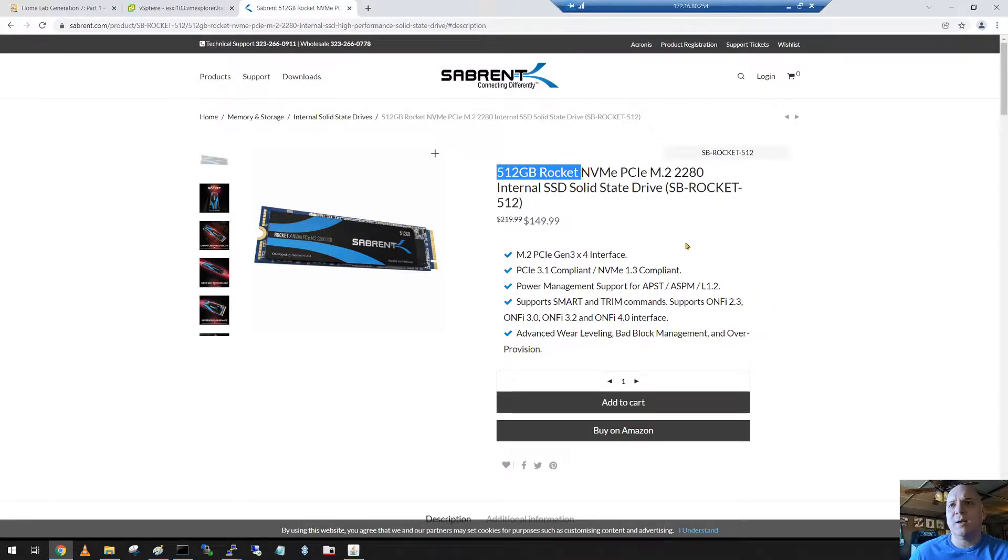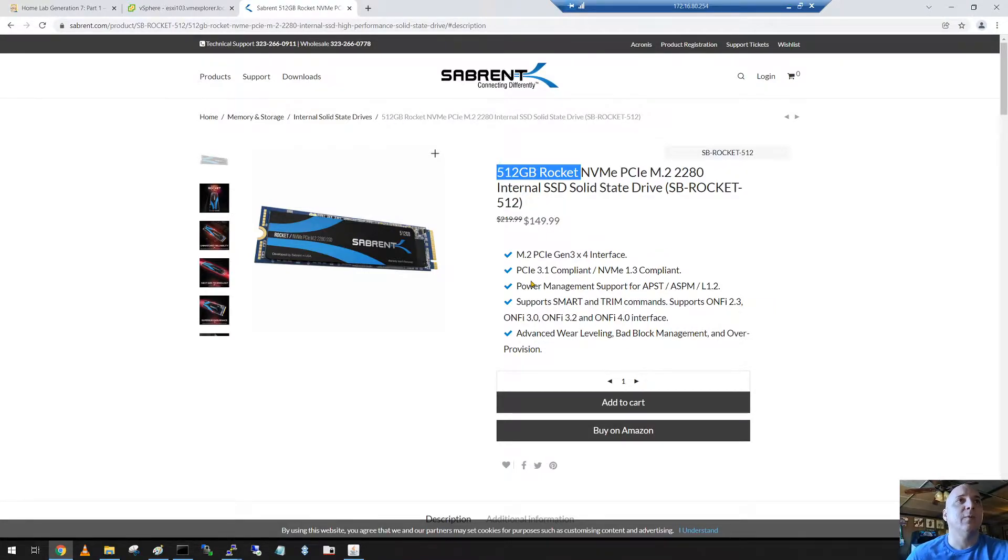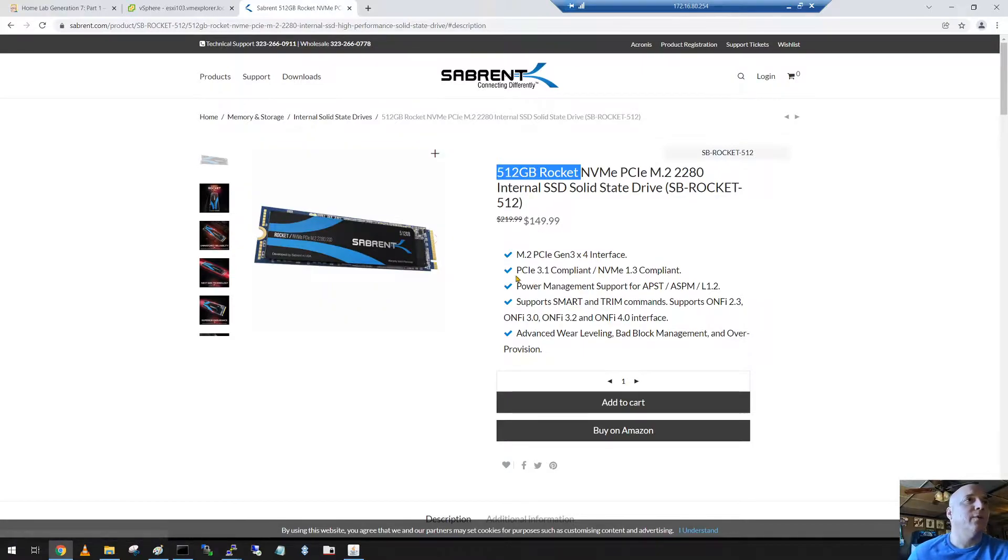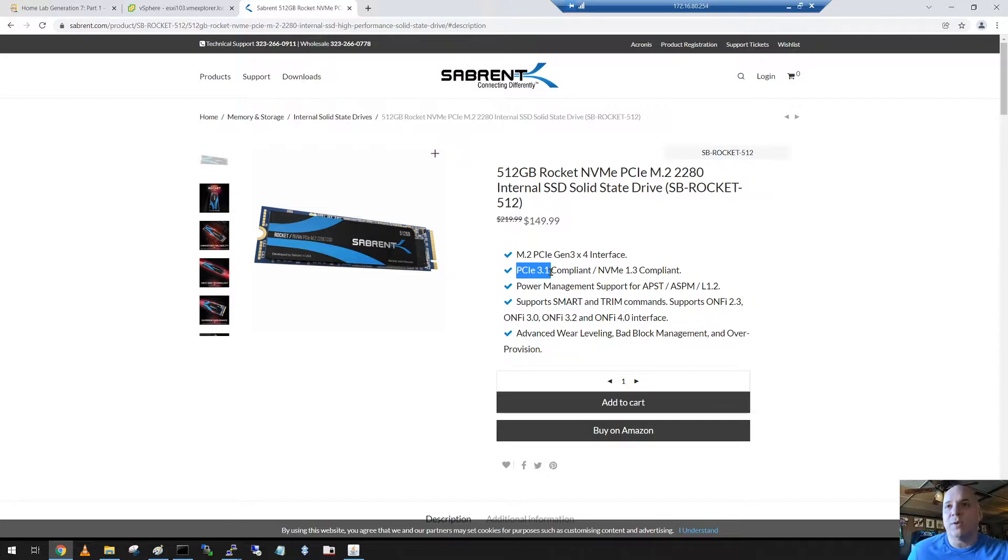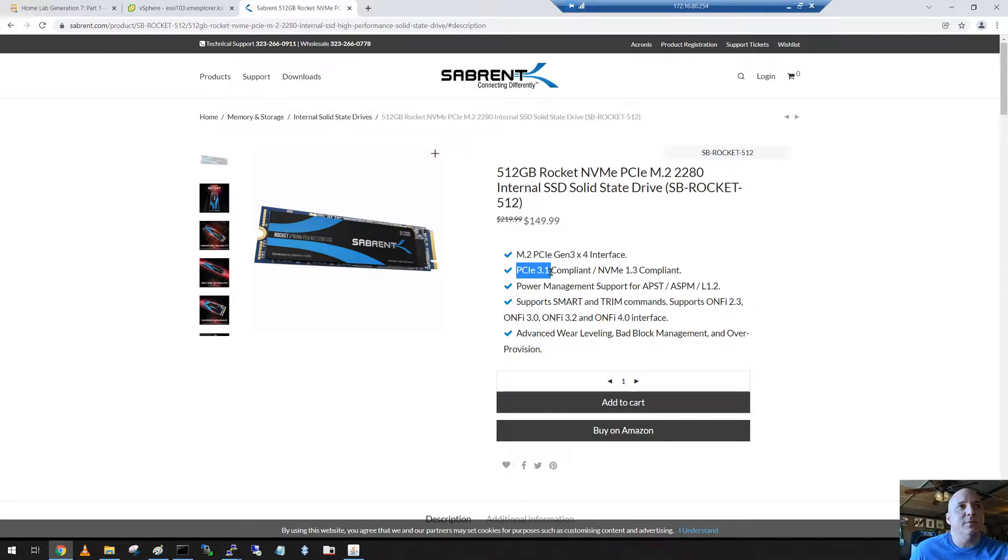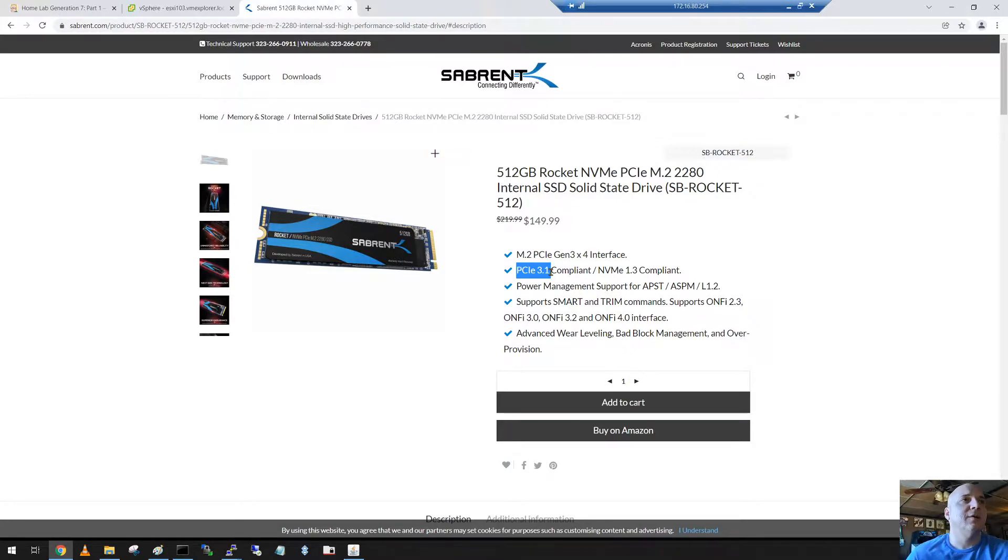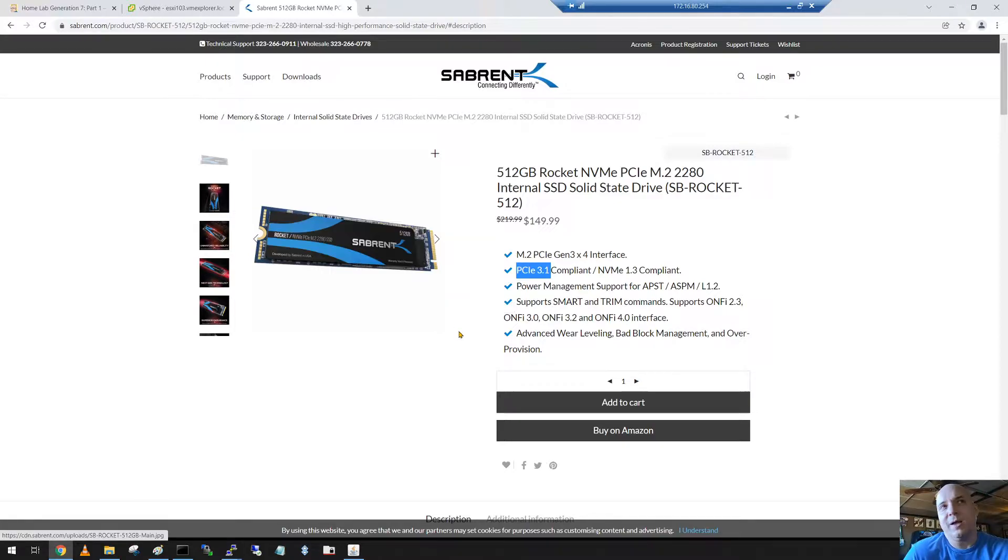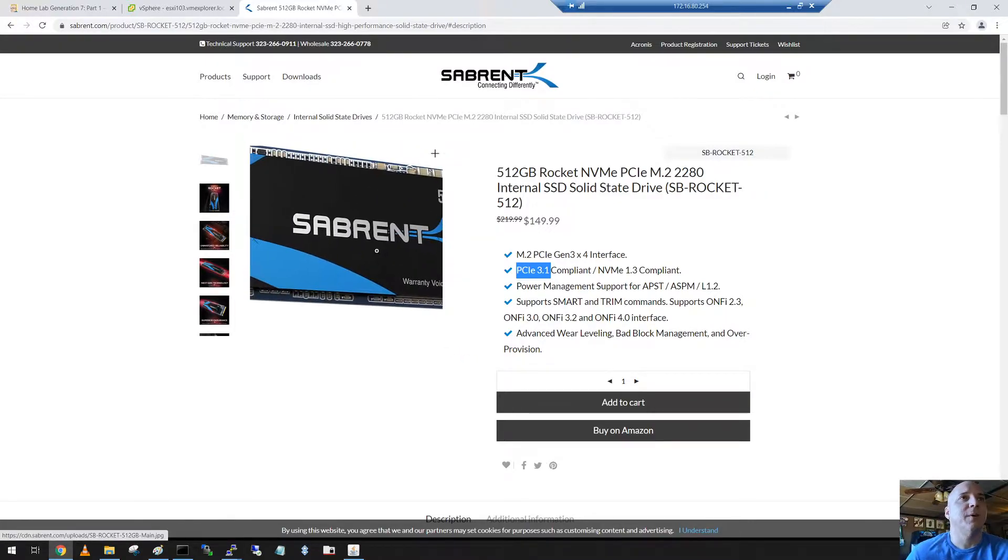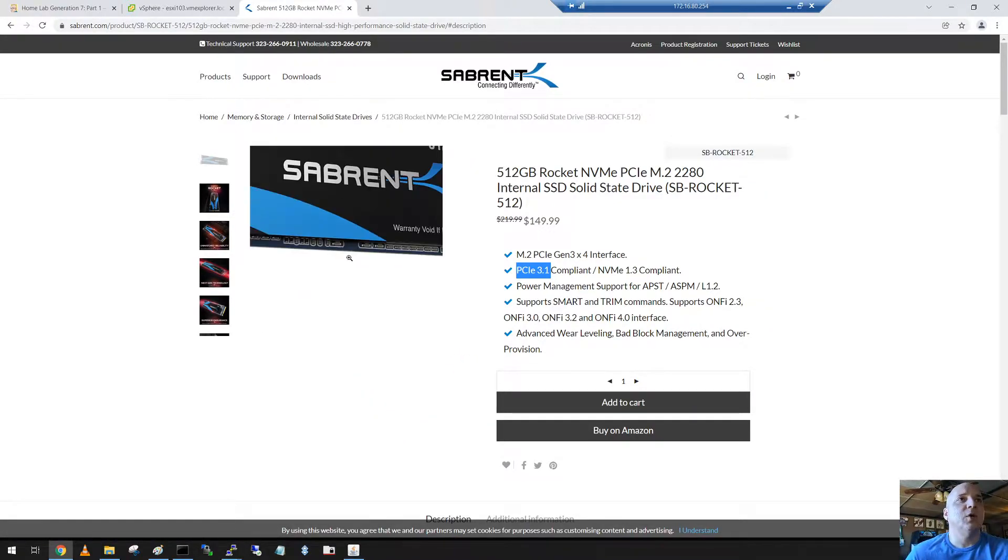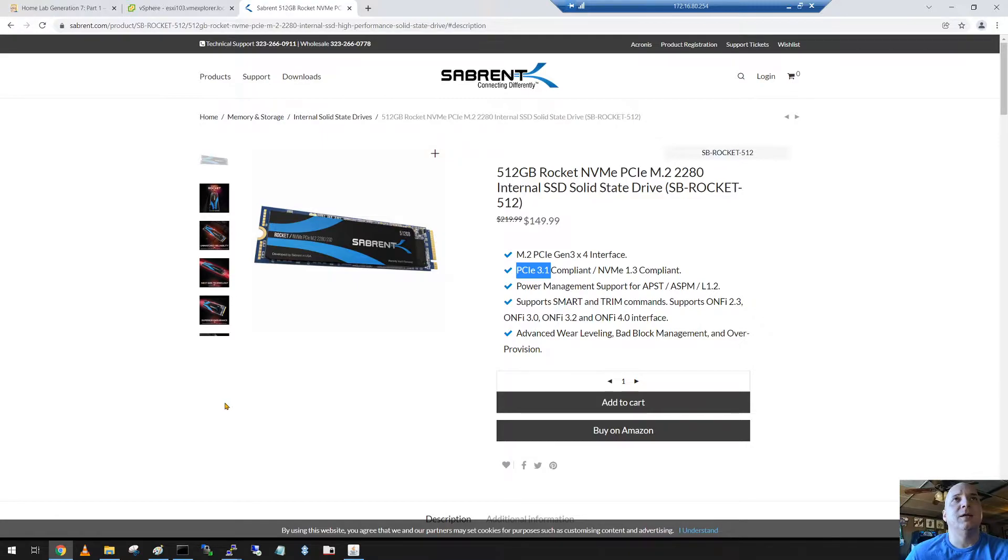This one seemed to have a good TBW rating, terabyte written rating. I think it was in the neighborhood of around 800 which was pretty high compared to other ones. It's not PCIe 4.0, which for a system like mine really doesn't matter. Usually servers like this and virtualization are usually a step behind. Anyways, this is the device I chose. We're gonna get it installed and up and running.